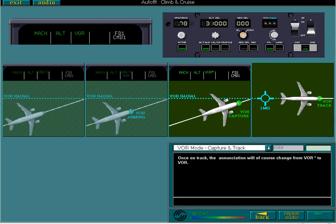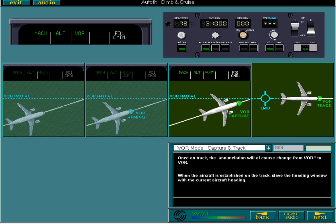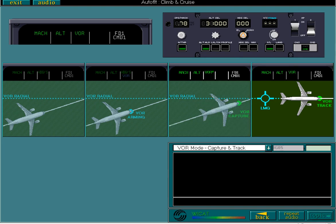When the aircraft is established on the track, slave the heading window with the current aircraft heading. Now let's leave the aircraft in cruise. In the next lesson, you'll continue with the flight from top of descent through to approach and landing.